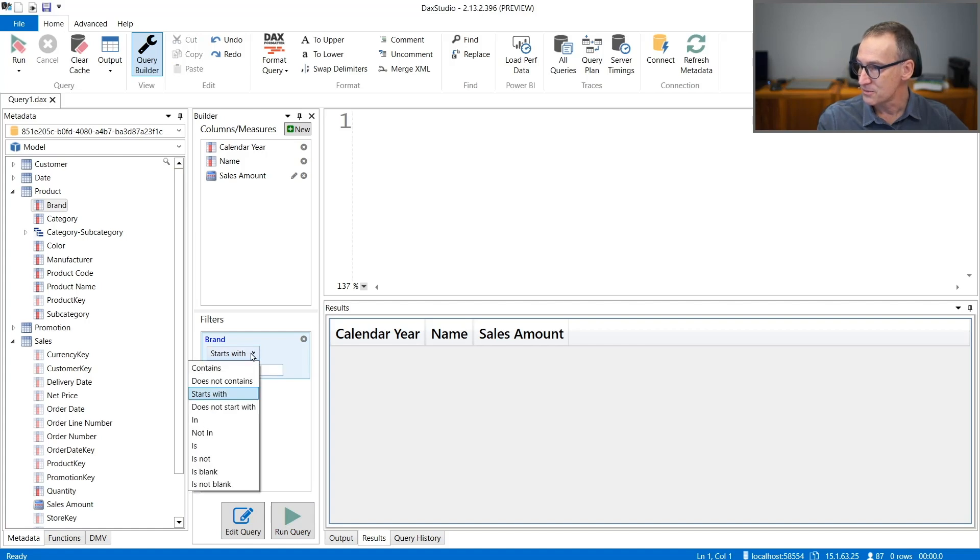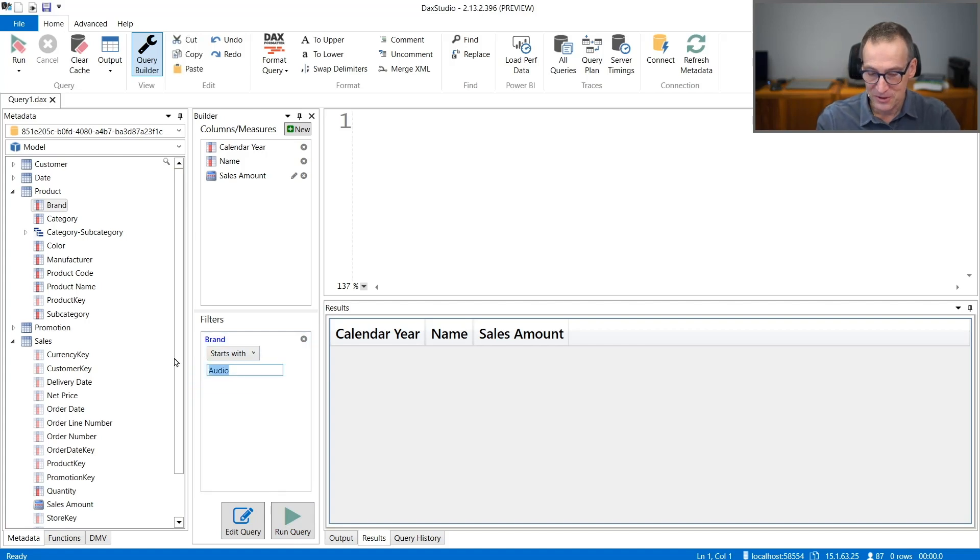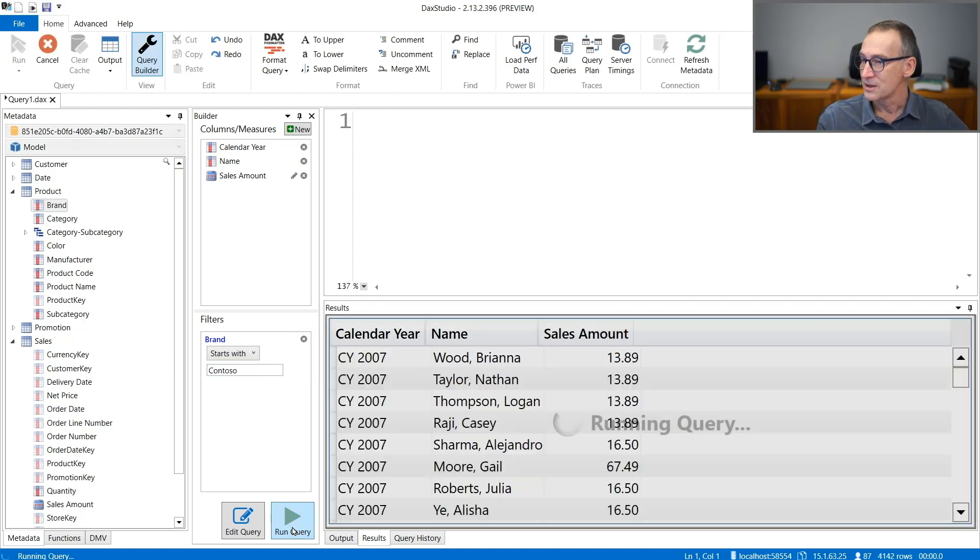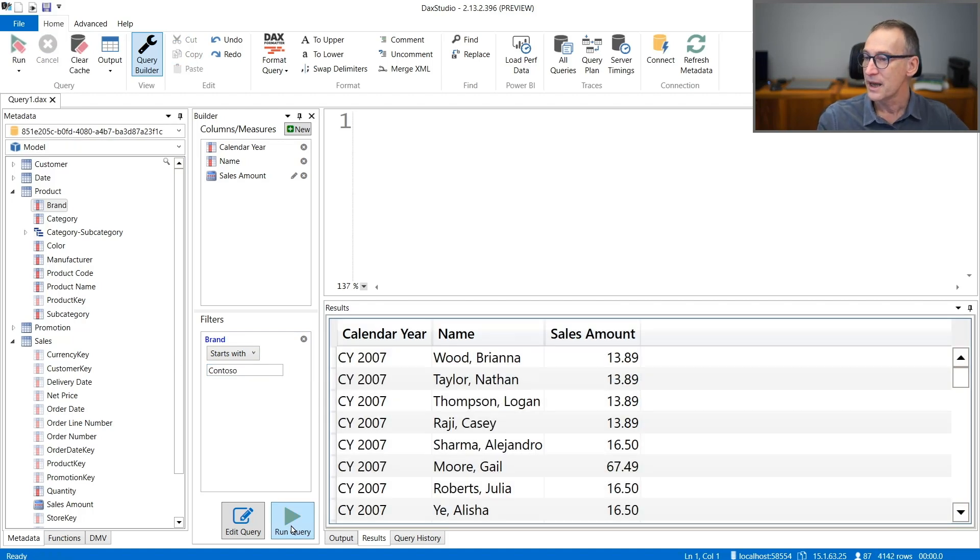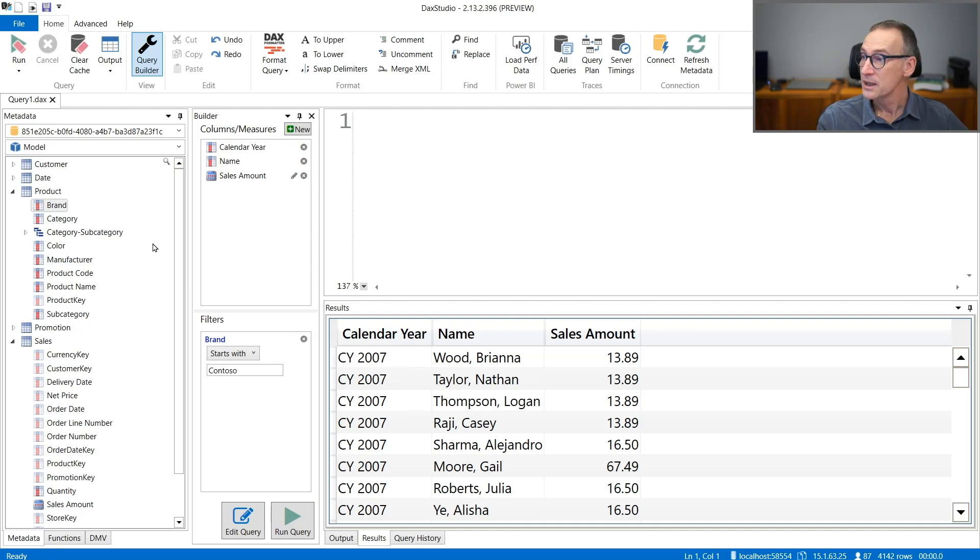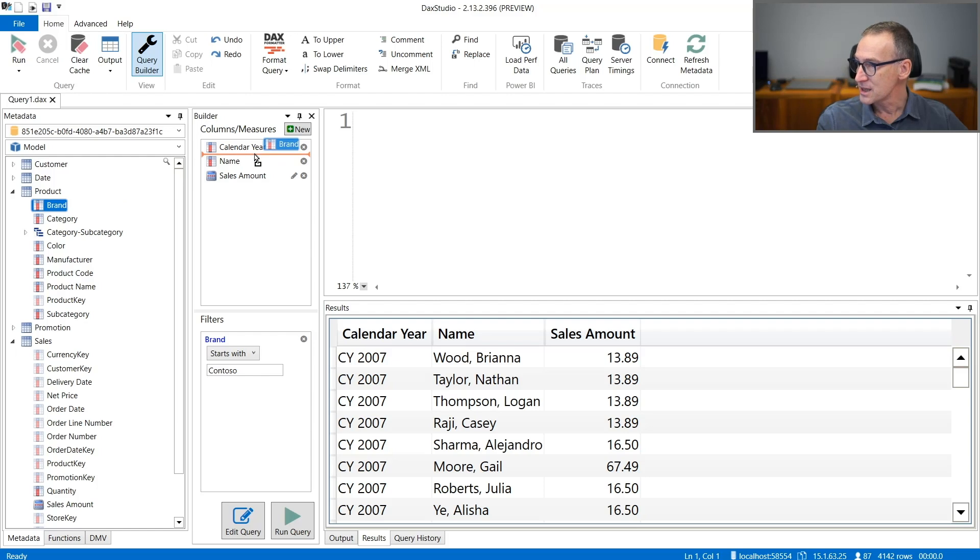It's not brand. Brand starts with not audio, but Contoso. So let me run the query. And now I have the result only for Contoso. I don't see the brand here, so I can just add it to the report.